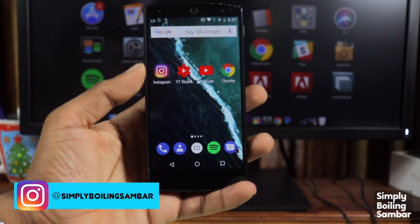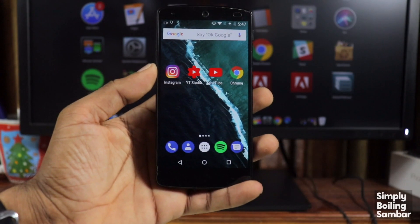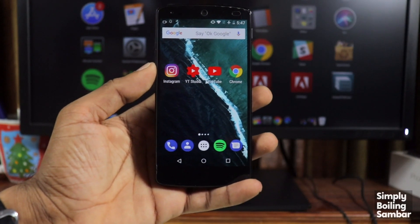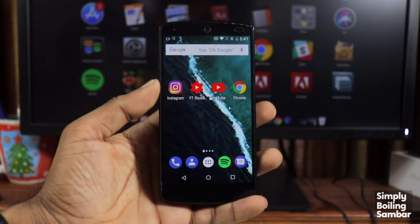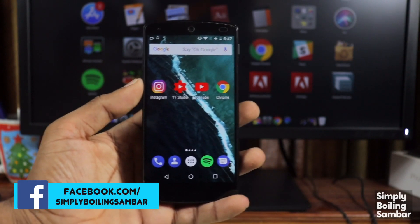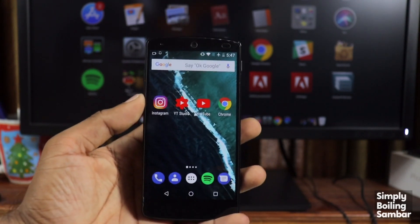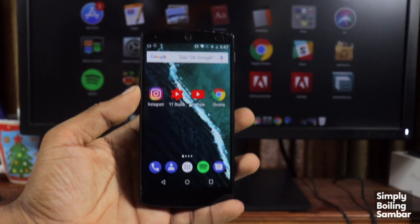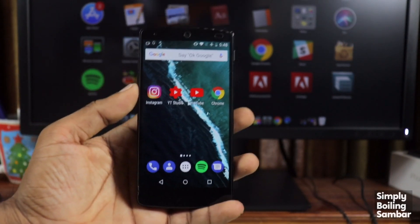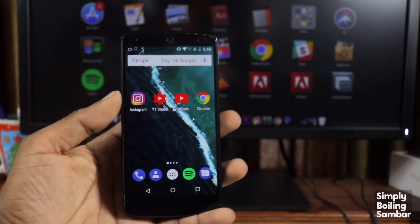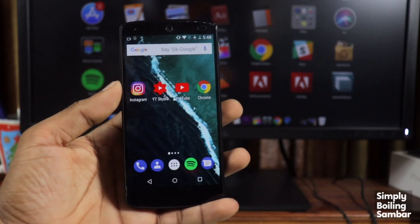Today we are going to talk about the Google Chrome application on Android. We have many helpful features to discuss. We are going to talk about Android phones, as this is an important application on Android.